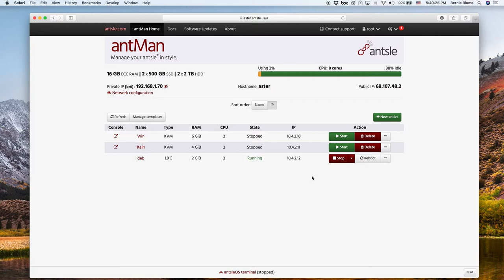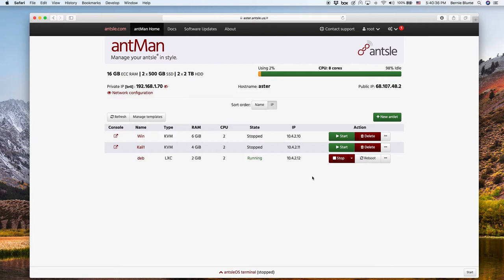So we can clone just about anything in Ant-Man. We can clone antlets, we can take snapshots and then create templates from it, and from the templates create lots of antlets cookie cutter style. And we can do all that in no time.